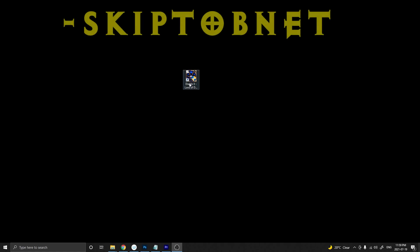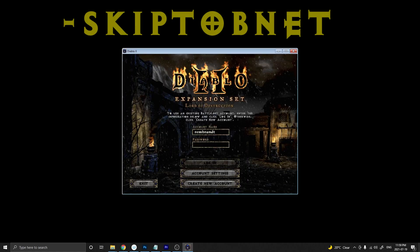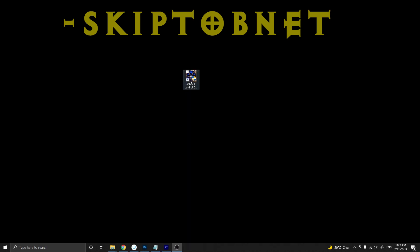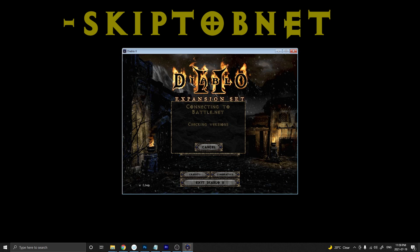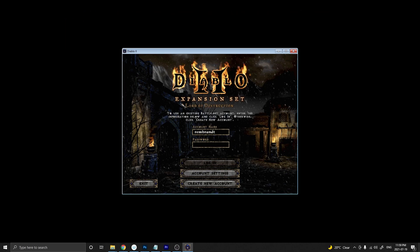This next one will be handy for any Battle.net players. -skiptobnet will take you straight to your login menu with your username and password, skipping everything before that. It's pretty handy to get onto Battle.net a little quicker every time you're firing up Diablo 2.